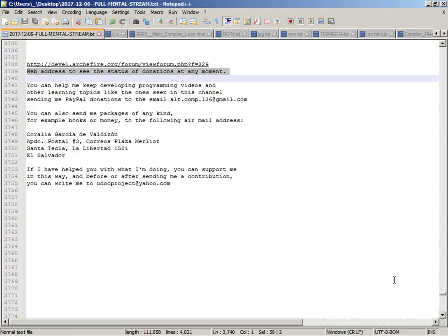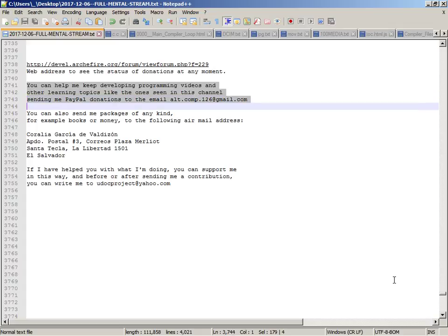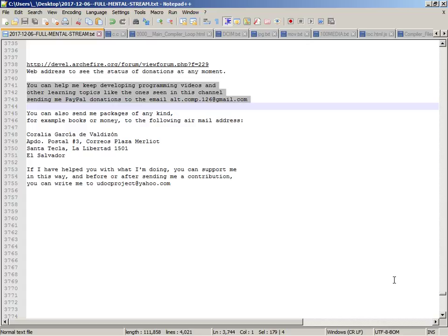Click the web address to see the status of donations at any moment. You can help me keep developing programming videos and other learning topics like the ones seen in this channel by sending me PayPal donations to the email alt.com.126 at gmail.com.